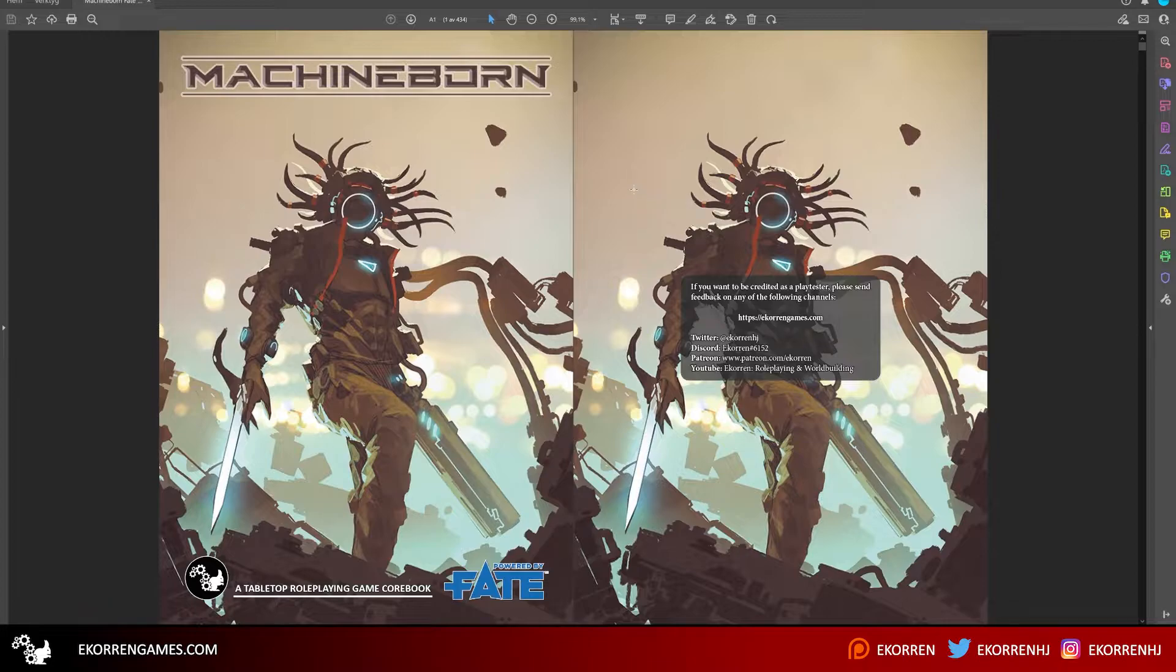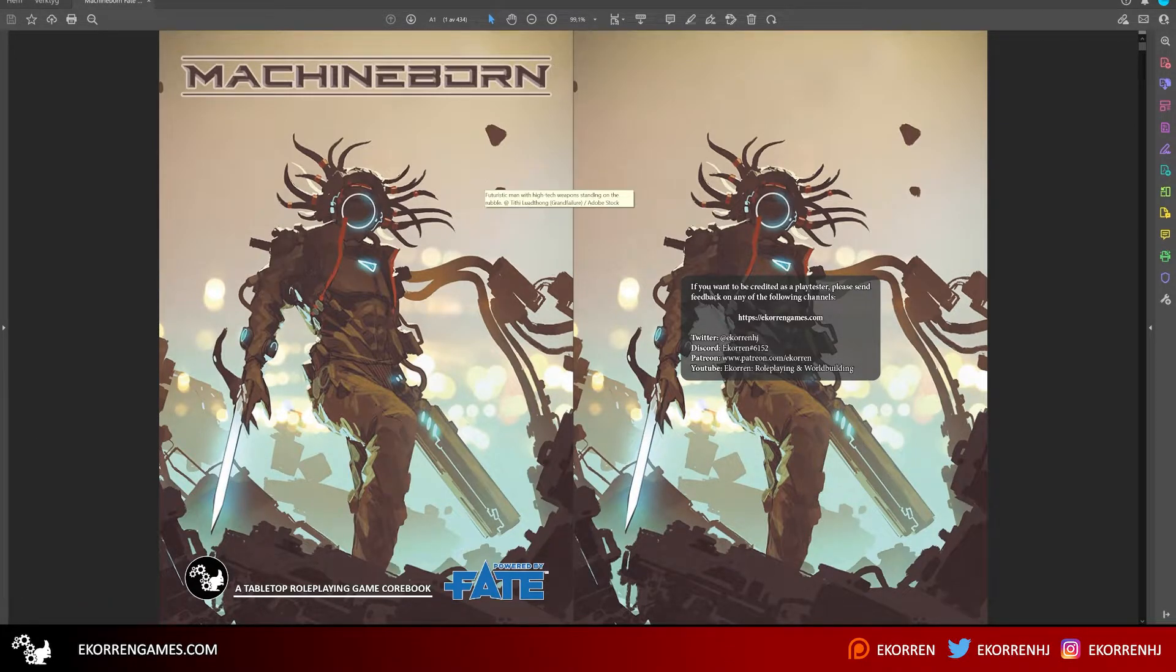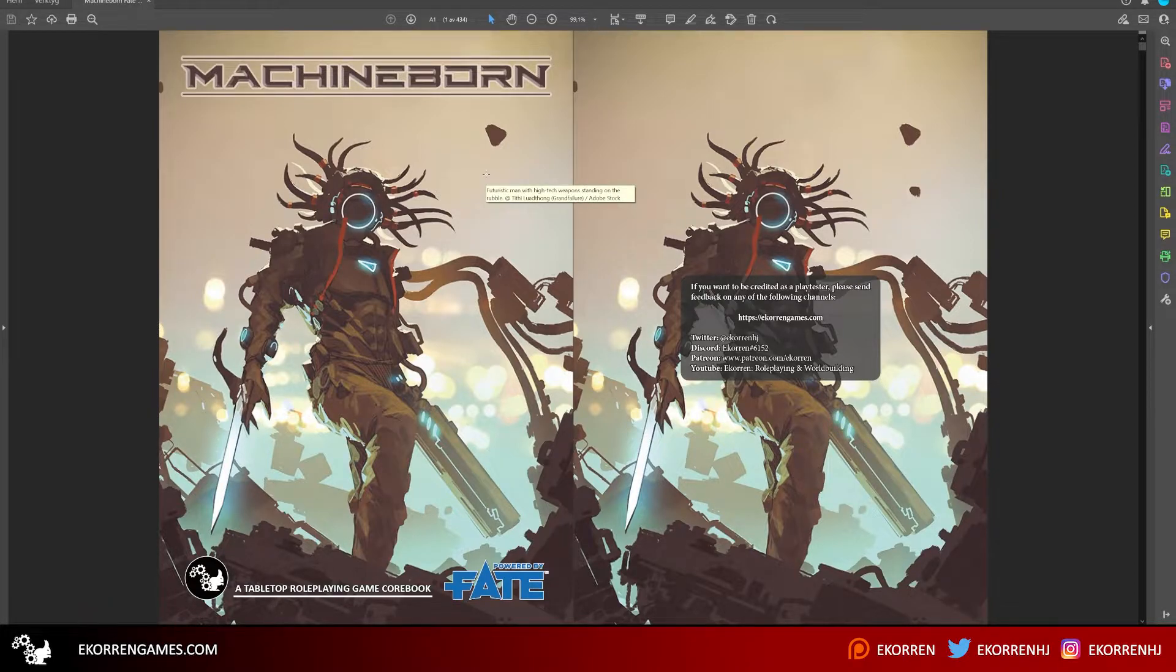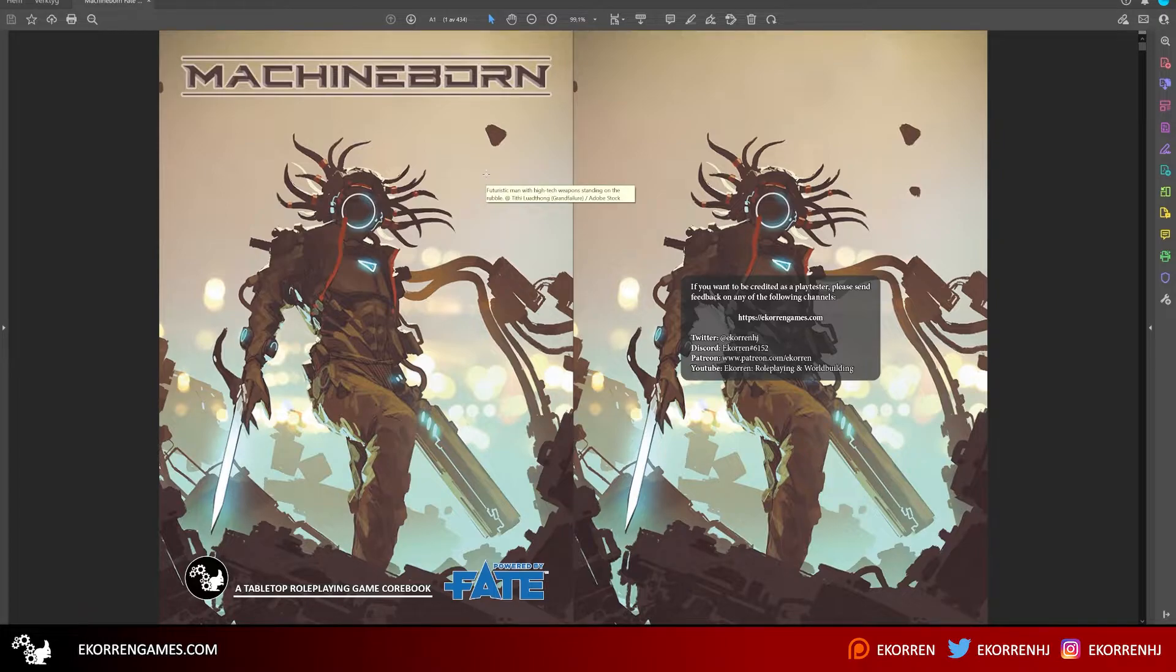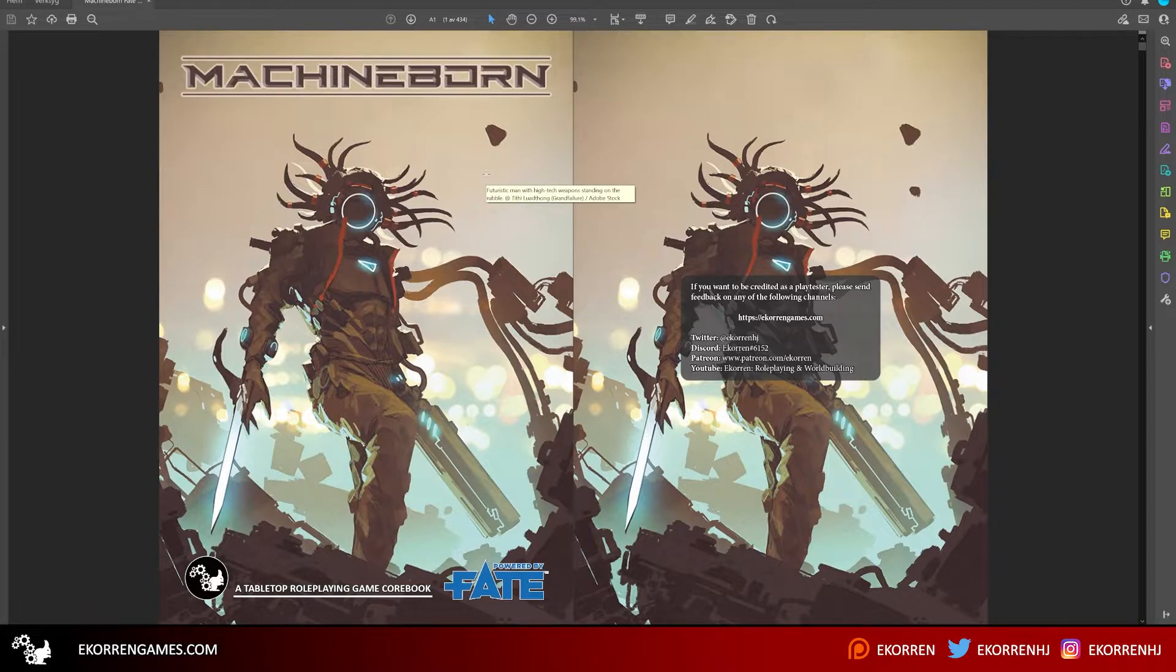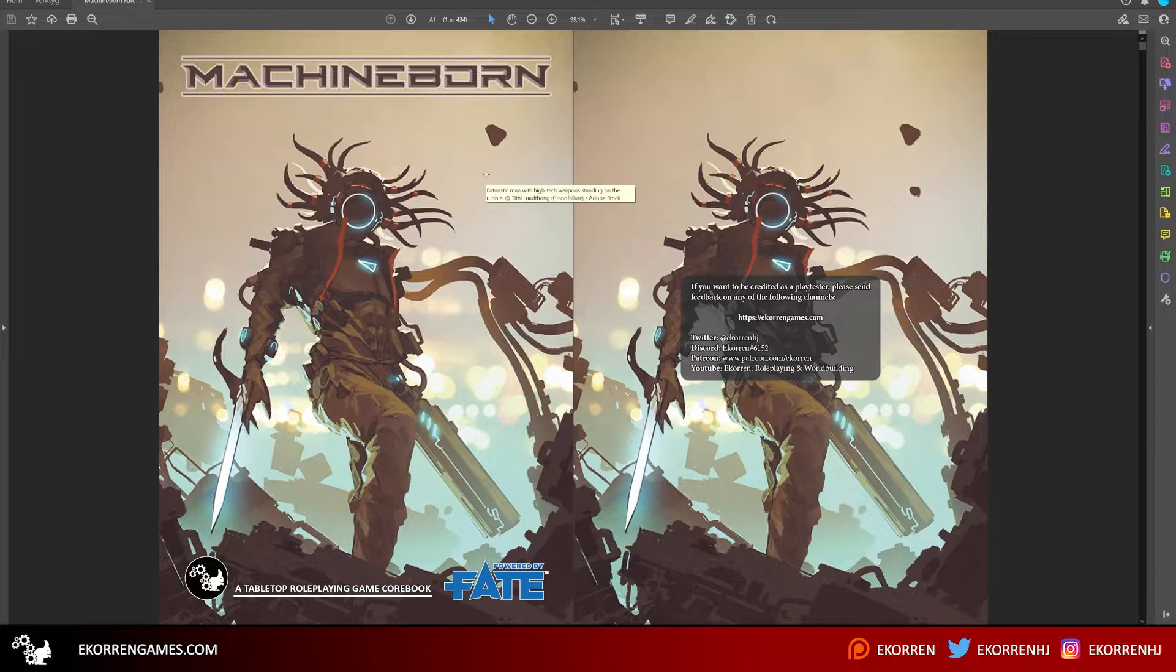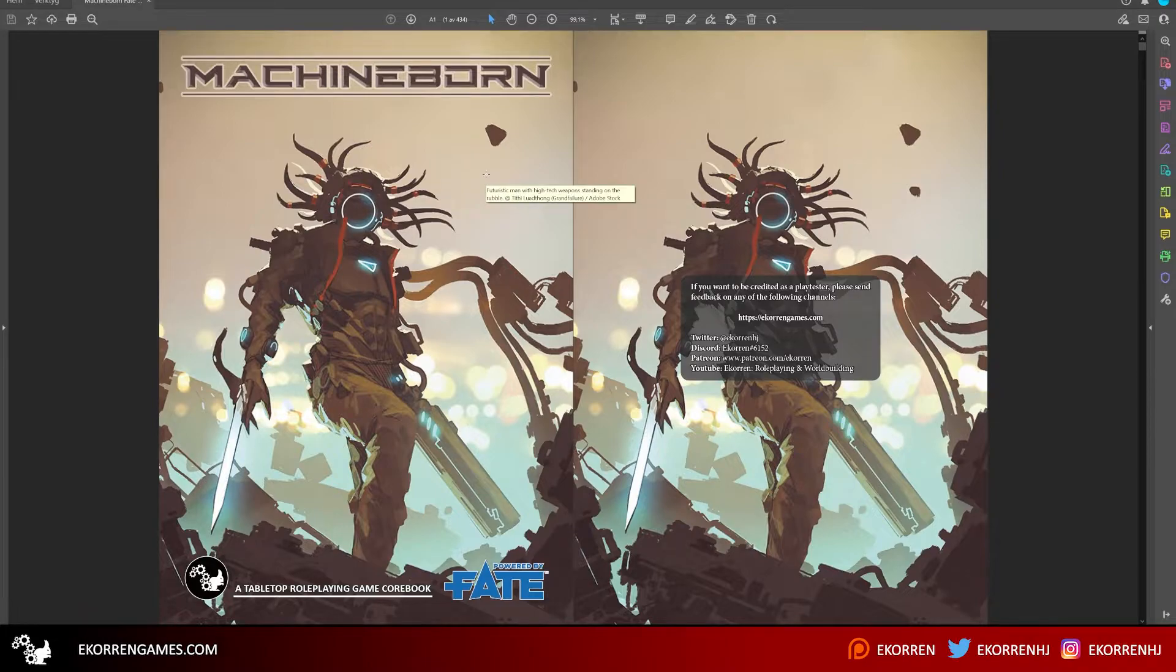So here we have the cover, and the cover art is licensed from Adobe Stock. This is primarily a budget question. I started writing this book when I was a student, had no money, still don't have money even though I work full-time now. Adobe Stock does have a lot of quality art. You've probably seen Titti Luan Thong's work in many indie games, and there's a reason why people use their art.